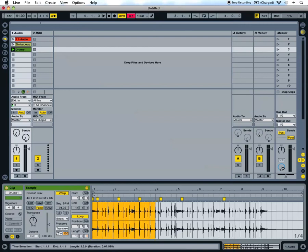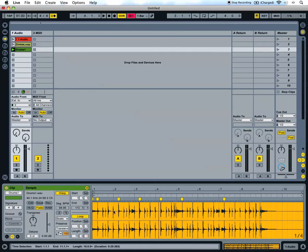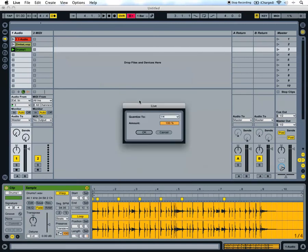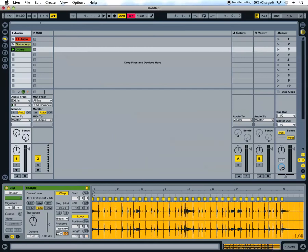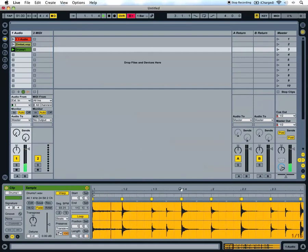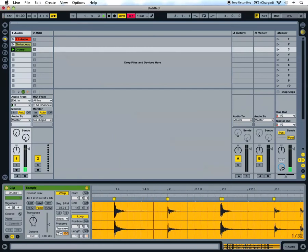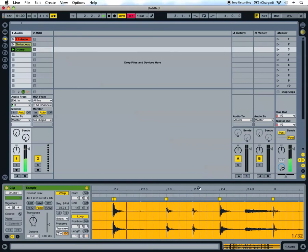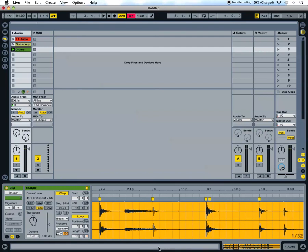To do that, select the portion of the audio you want to quantize, or you can just hit command A to select all, and right click. Just the same as with MIDI, choose quantize settings, choose the division that you want it to be quantized to, and hit ok. And that audio should be nicely snapped to the grid.